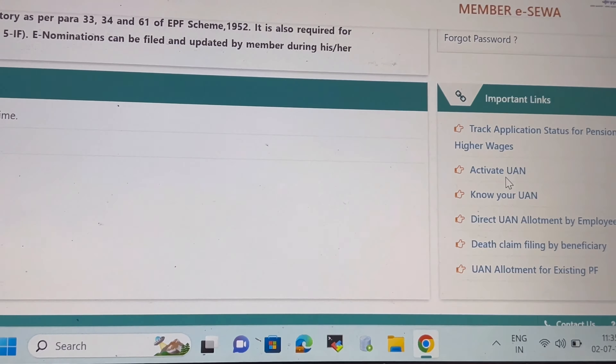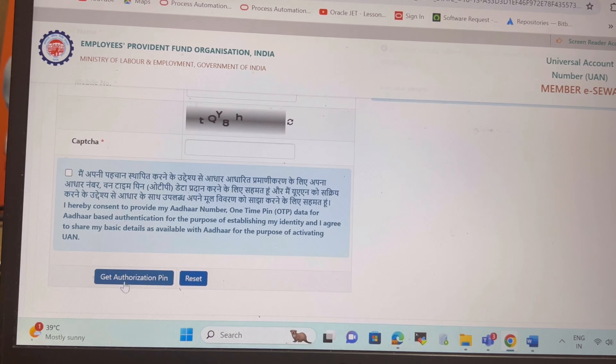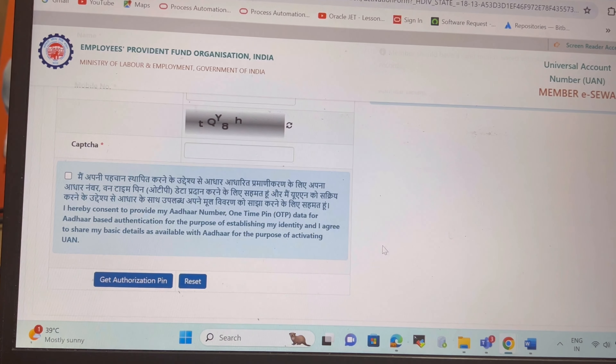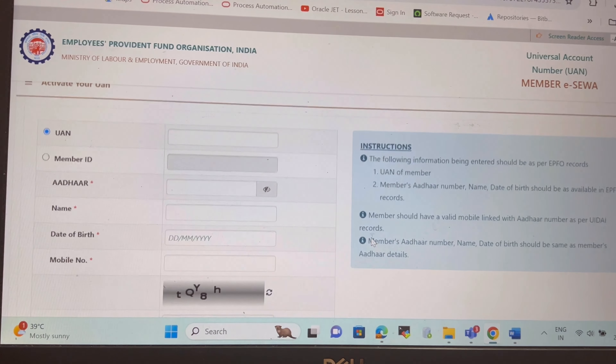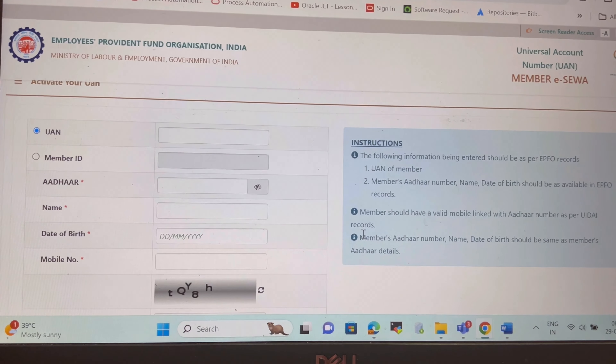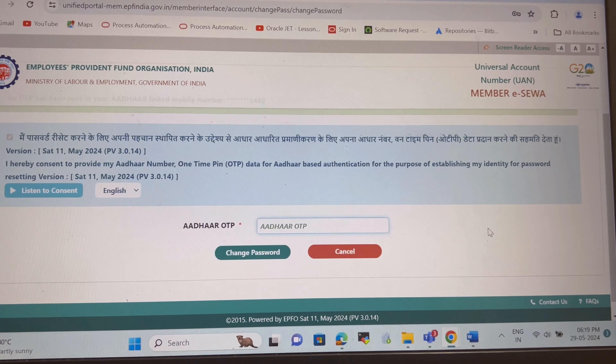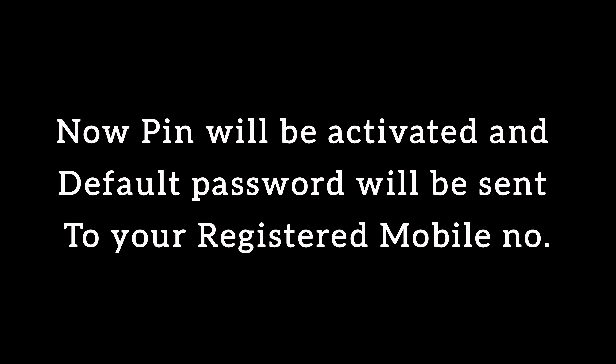Now let's click on the 'Activate UAN' link and this form will appear. Fill in all the details and click on 'Get Authorized PIN.' Once you do that, you will get a PIN on your Aadhaar-linked mobile number, and the default password will be sent to your mobile number.